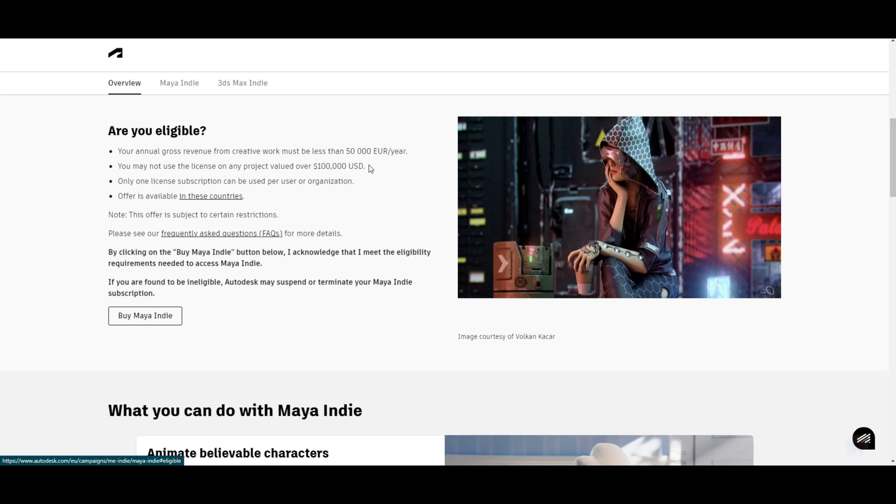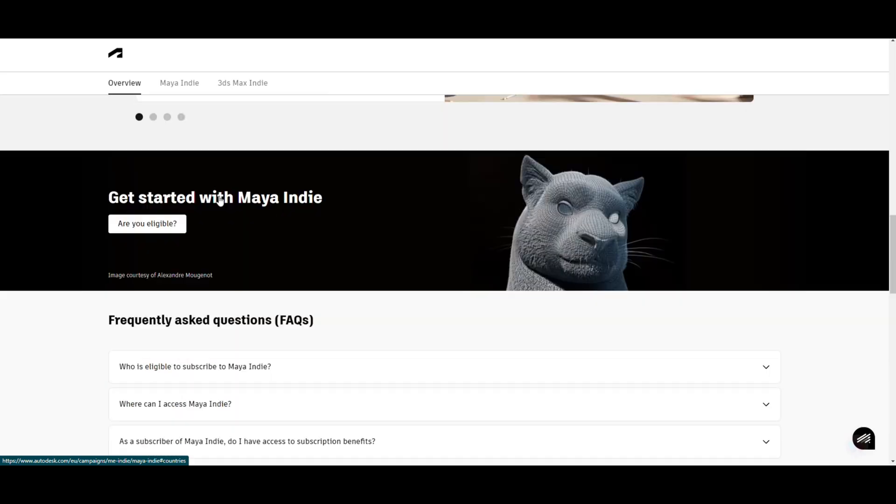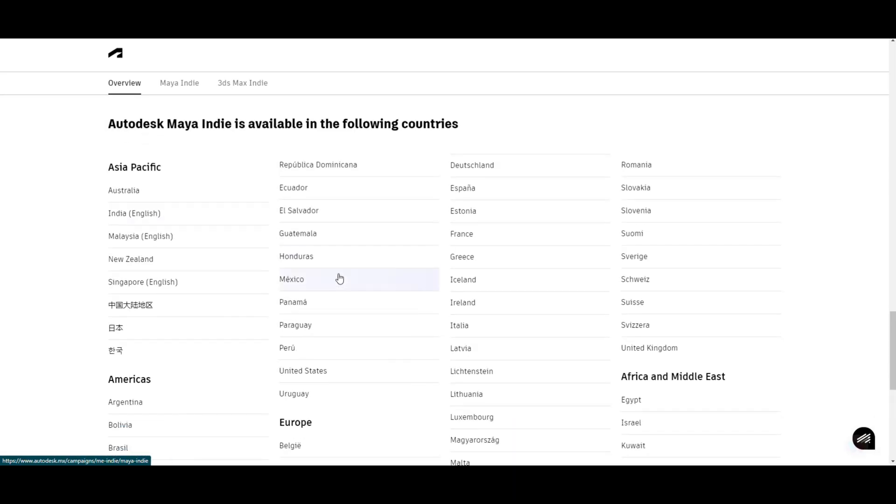Only one license subscription can be used per user or organization. So if you are a small studio owner, you have let's say four artists, you cannot have the Indie license used by more than one person or one per organization. I would say these are not big of a problem. This one right here - offer is available in these countries - that's something you need to check out.